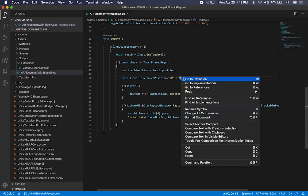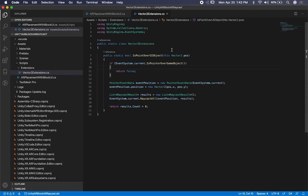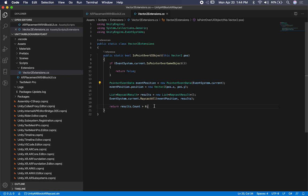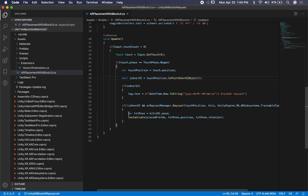This extension method on vector 2 does most of the work — the vector 2 position is what's required. First I check if we're over a game object; if we are, I know we're not over a UI component and return false. Then I check if the position is within an element of type UI. If it is, I return the count — if the count is greater than zero, isPointOverUiObject returns true, meaning we won't be instantiating any objects.